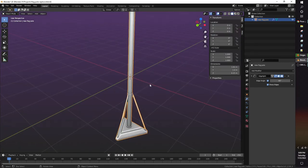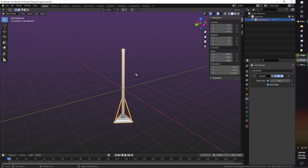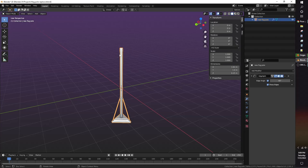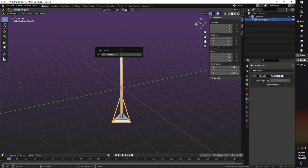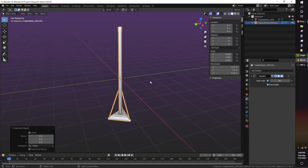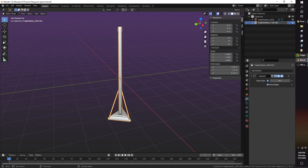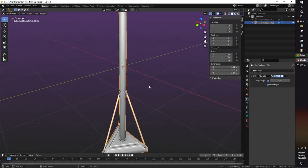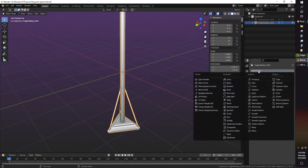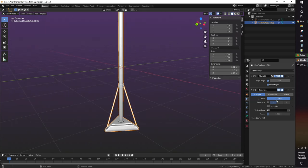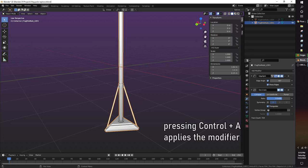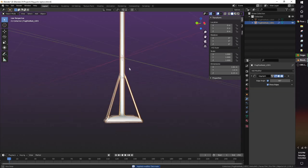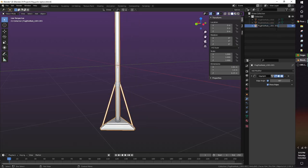To begin making LODs, select the highest poly model, then press F2 to rename it. It must have underscore LOD zero after the name. Duplicate the model with Shift D. Now rename this model as the same name, but with underscore LOD one. Then in the Modifiers tab, add the Decimate modifier. Decimate reduces a model's face and vertex count while trying to keep the general shape the same. When you've chosen a good balance of detail and smaller face count, apply the modifier. You can repeat the process again for an even further away LOD 2.